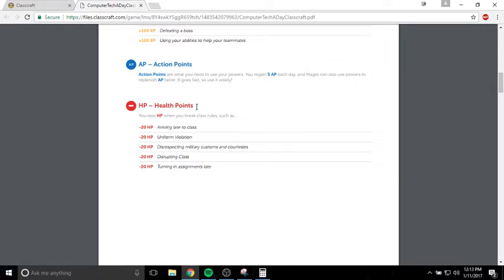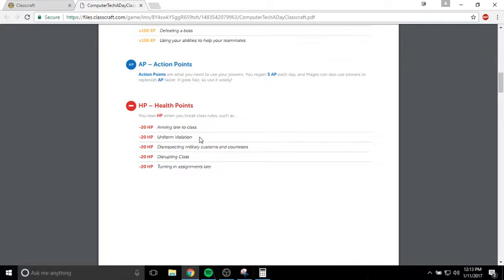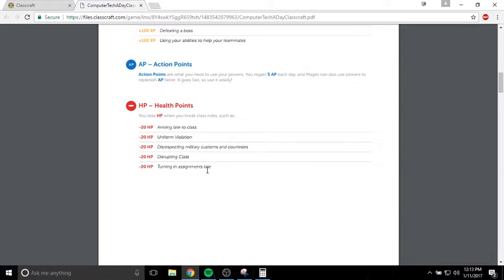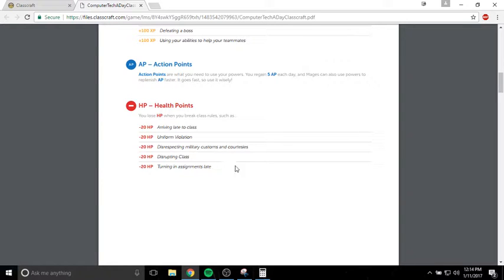Some reasons that you might lose health are, for example, showing up late to class. If you're not wearing your uniform correctly, if you come to class with your haircut not in regulations, or you're not wearing a belt, or wearing the wrong shoes or uniform, you're going to lose health. Disrespecting military customs and courtesies, if you're supposed to be at the position of attention and you're moving around or talking to somebody, you're probably going to lose health. Disrupting class doesn't happen very often because you guys are really good, but if you do disrupt class and it becomes an issue, I might take health away. Turning in assignments late, you will lose health to your character. It's just a way to kind of incentivize you to turn in your assignments on time.